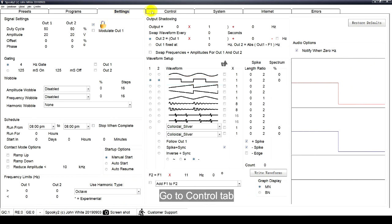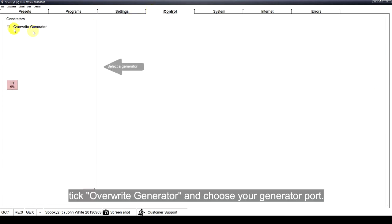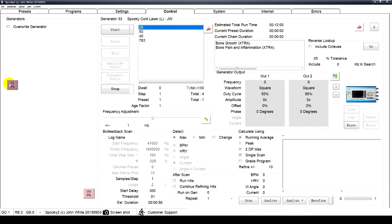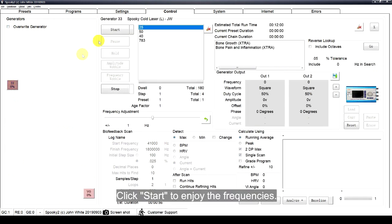Go to Control tab. Tick Override Generator and choose your generator port. Click Start to enjoy the frequencies.